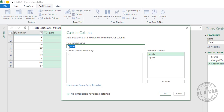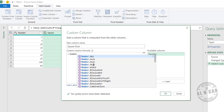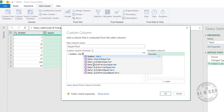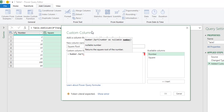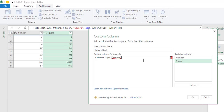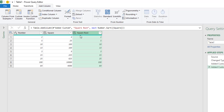Add a Custom Column and name it 'Square Root'. The formula for square root is: Number.Sqrt(, specify the name of the column containing the numbers — Square — close brackets. Press OK and we have a new column called Square Root containing the square roots of the numbers in the Square column.